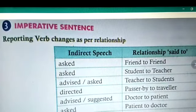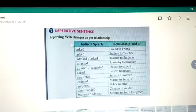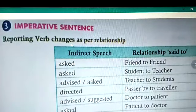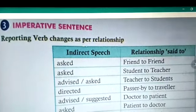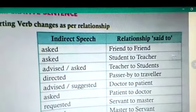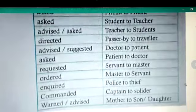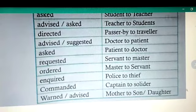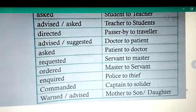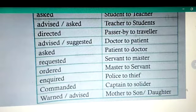Now we shall move ahead to imperative sentences. The reporting verb changes as per the relationship. In indirect speech: 'asked' means friend to friend; 'advised' or 'asked' means student to teacher; 'directed' means passerby to traveler; 'advised' or 'suggested' means doctor to patient; 'asked' means patient to doctor; 'requested' means servant to master; 'ordered' means master to servant; 'inquired' means police to thief; 'commanded' means captain to soldier; 'warned' or 'advised' means mother to son or daughter.